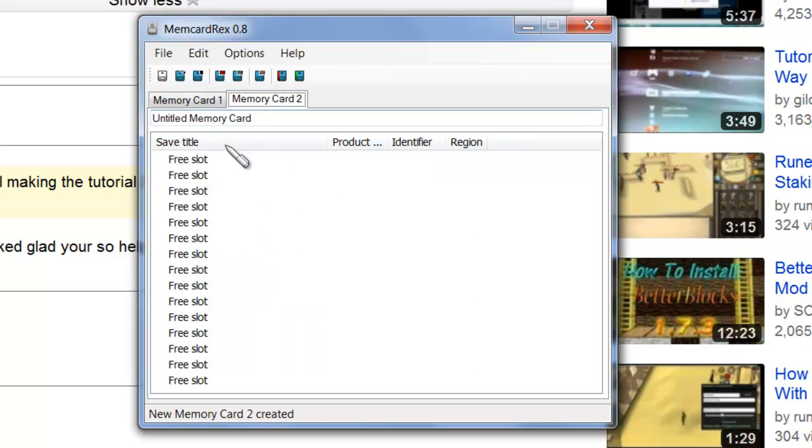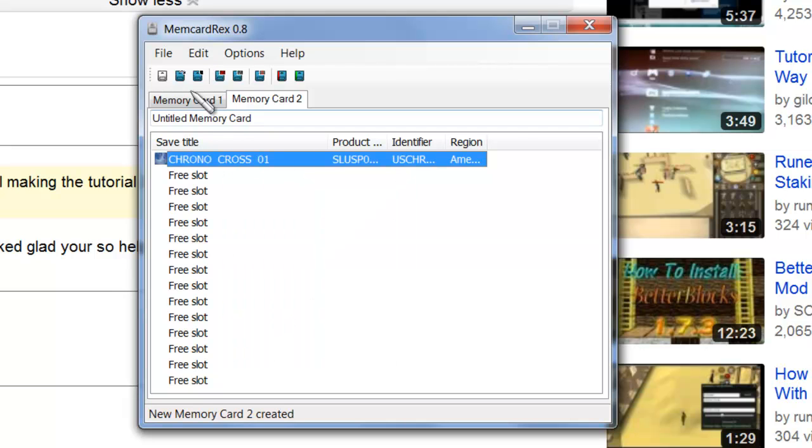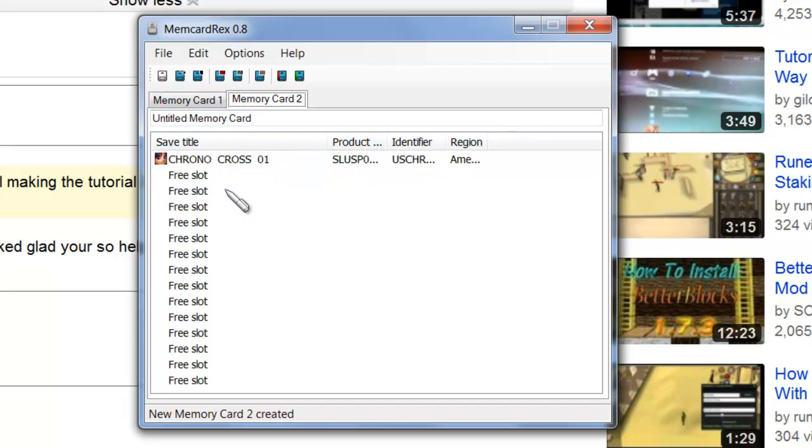Click on that, click on the free slot in your second memory card, right-click, and click Paste. And that's going to transfer any file you have on Memory Card 1 to Memory Card 2.